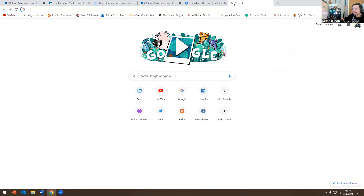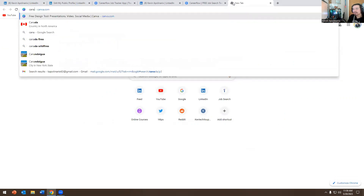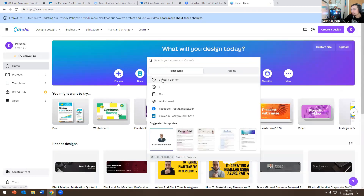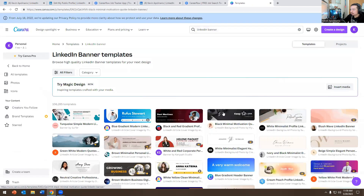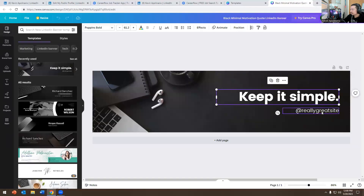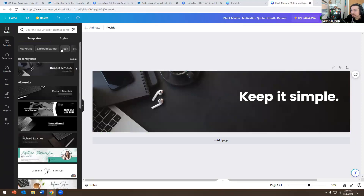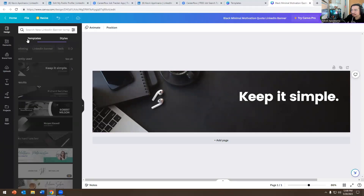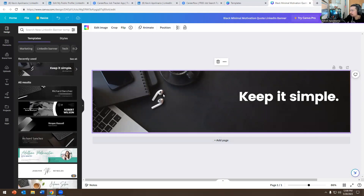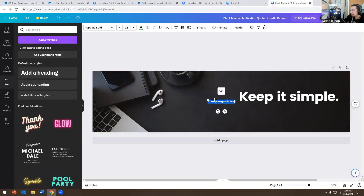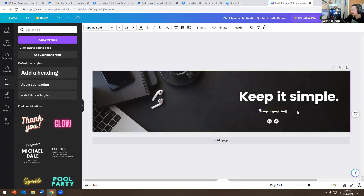Number two: go to Canva — canva.com — and type 'LinkedIn banner.' You can get a LinkedIn banner for free. You can customize the banner, put your name in there, type something — it's entirely up to you. So for example, I go to 'Text,' click 'Add Box Text' just to give you a rough idea, and you can put your full name in there and change the size.